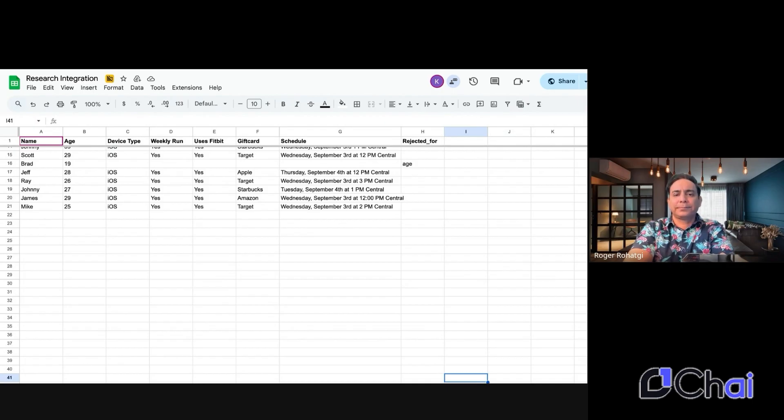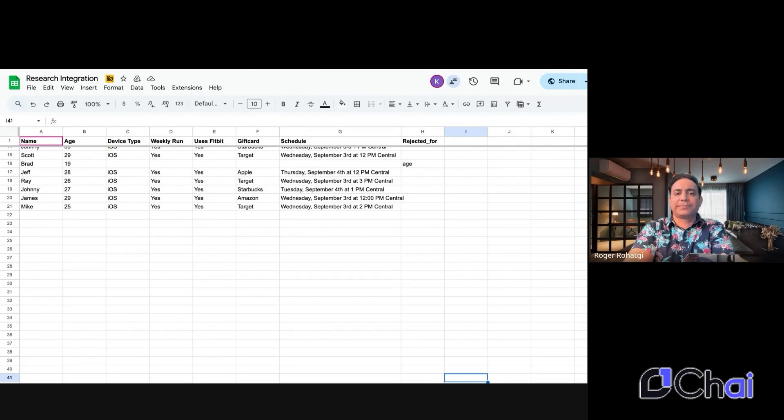Great. We have a session open on Thursday, September 4th at noon central. Would that work for you? And sure, we'll switch your gift card preference to Apple? Yeah. Thank you for that. And yes, that works.